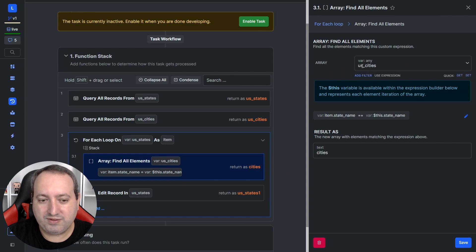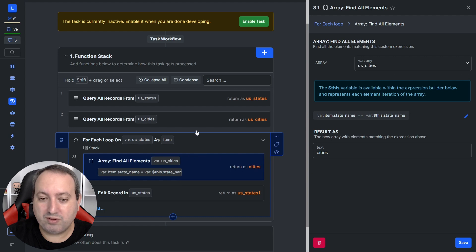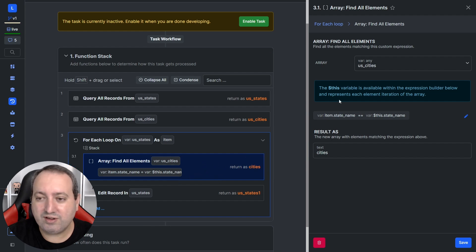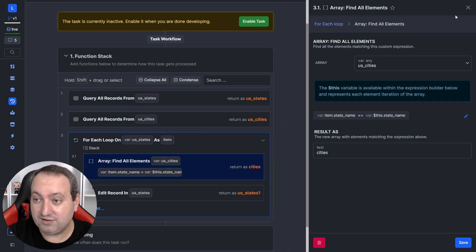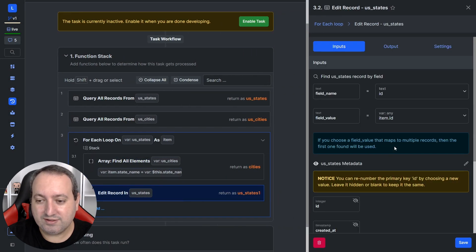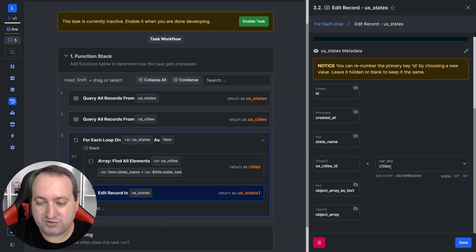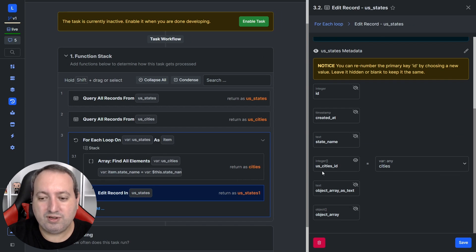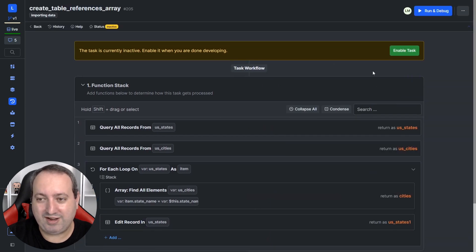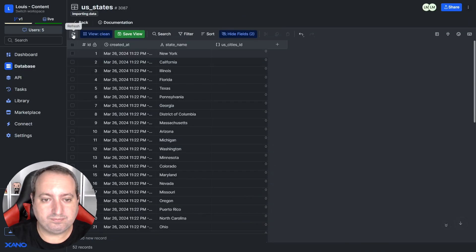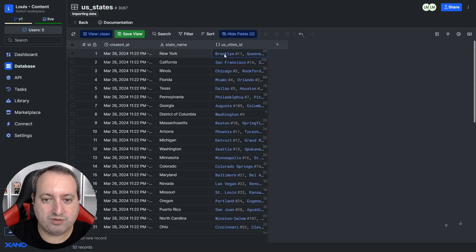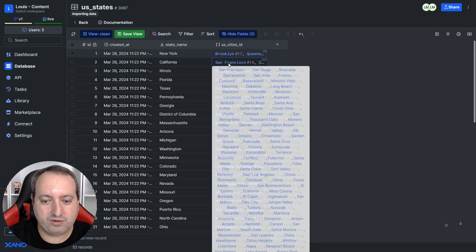The settings are basically the same, but now we're looping through the cities and looking for all cities that match that state. What returns is multiple cities for that state, and after that we push the variable — all cities — to the us_cities_id column, which is a table reference as a list. Let's go ahead and run, take a look at our table, refresh — and here we go. We have those values for New York, California, and so on.